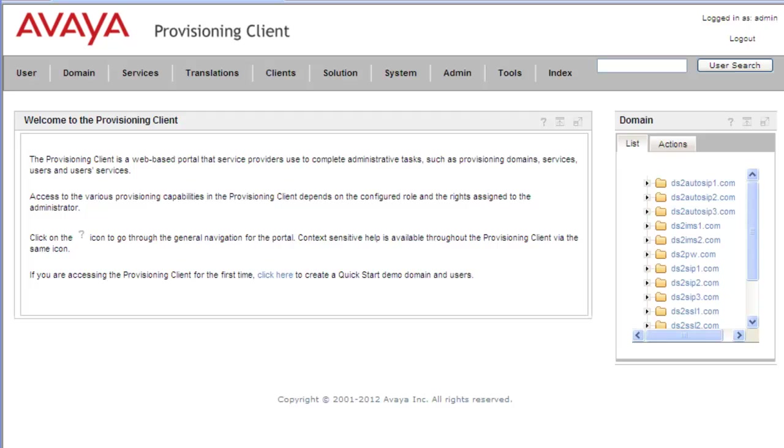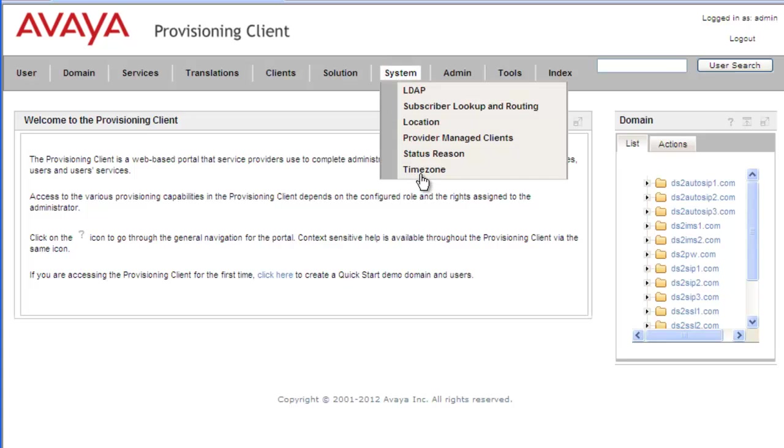Time zones are used in the Avaya Aura Application Server 5300 Personal Agent Call Manager function to set a screen rule that applies during a certain time. This time is dependent on the time zone selected. The first thing we need to do is view the details of all the available time zones to find one that has a setting we need. So we need to navigate to System Time Zones.